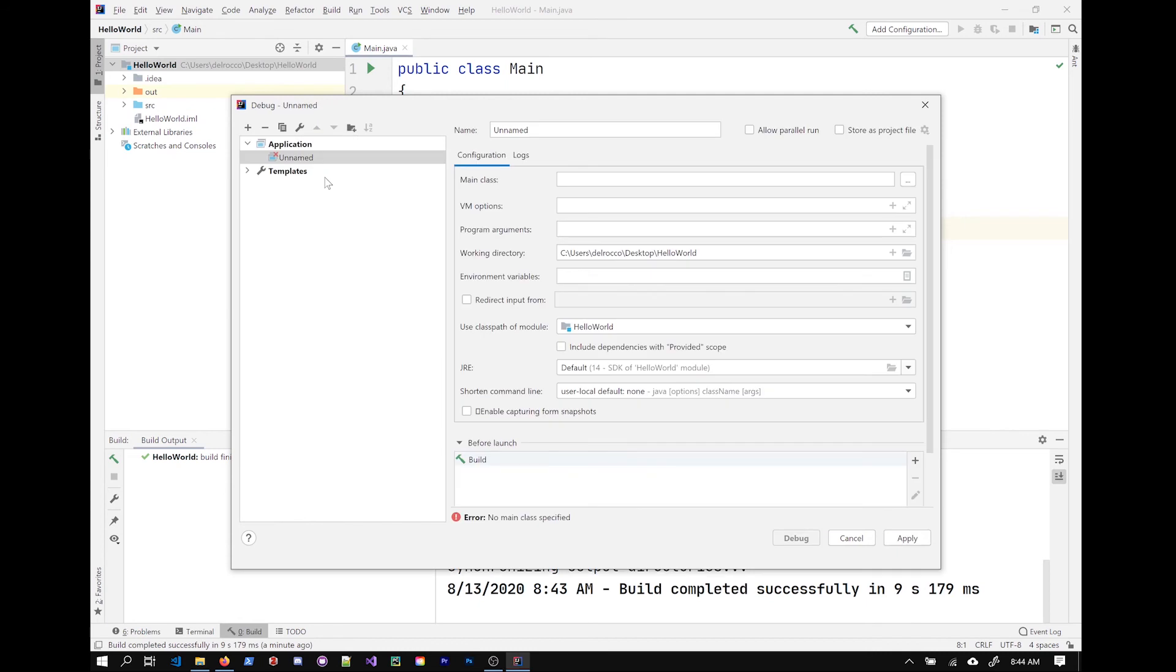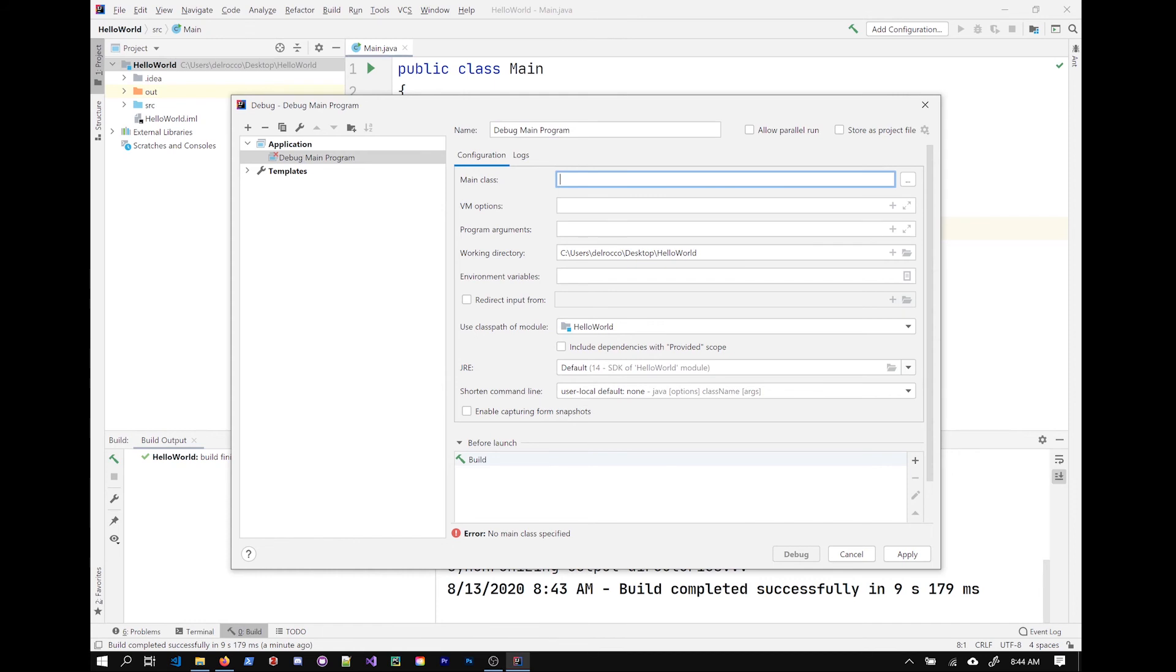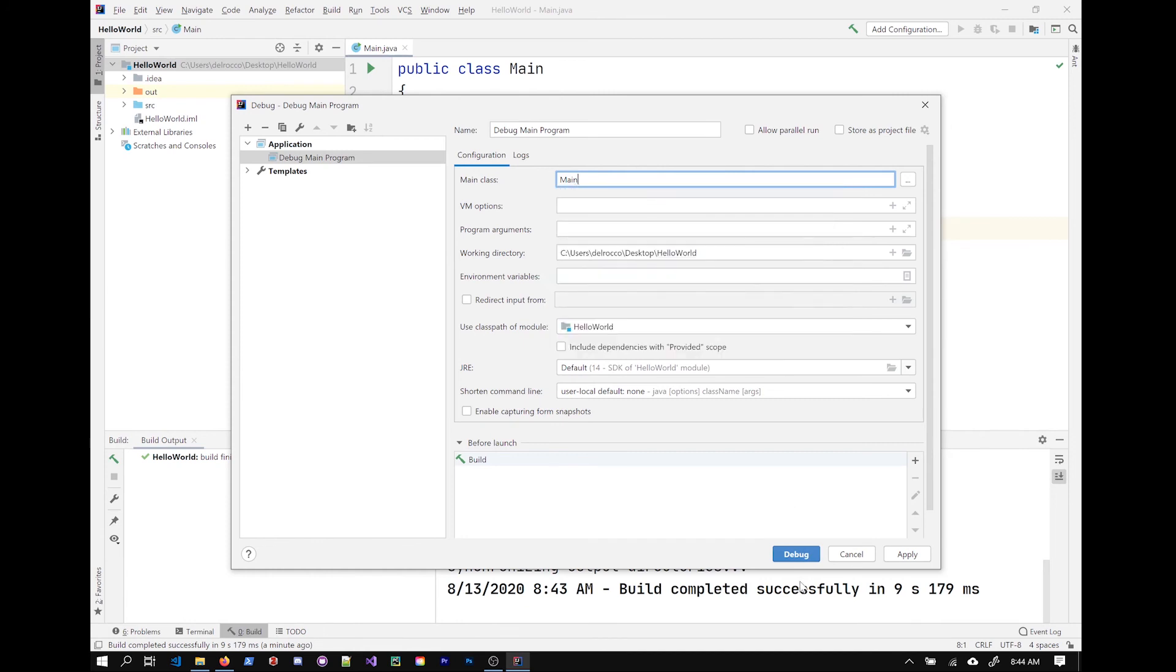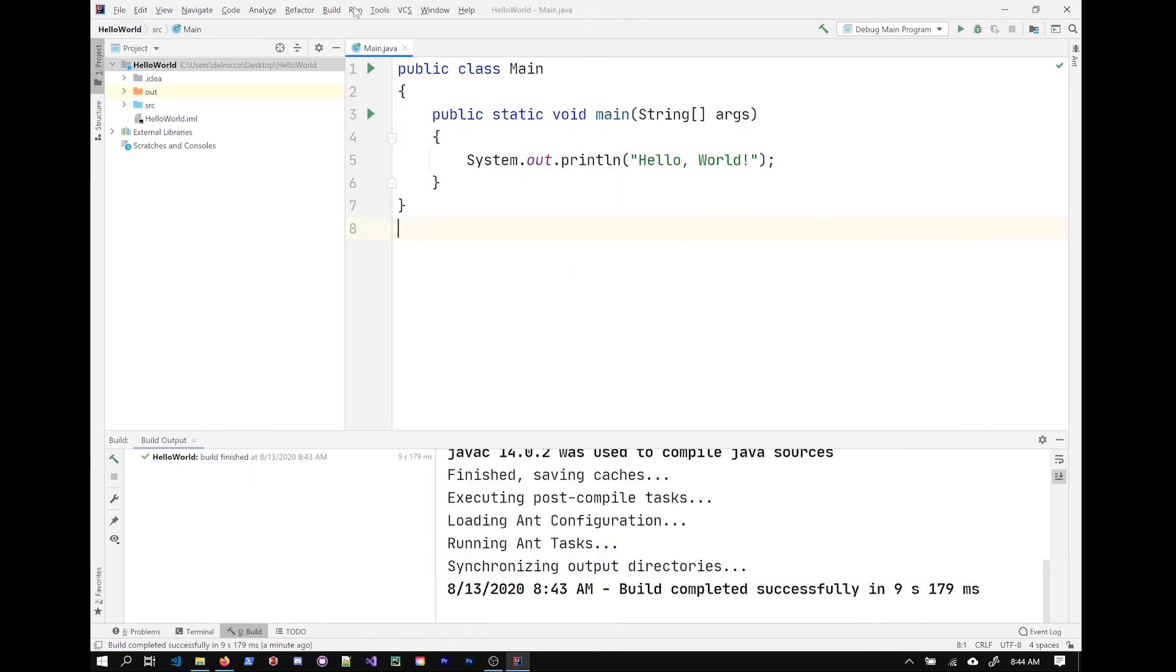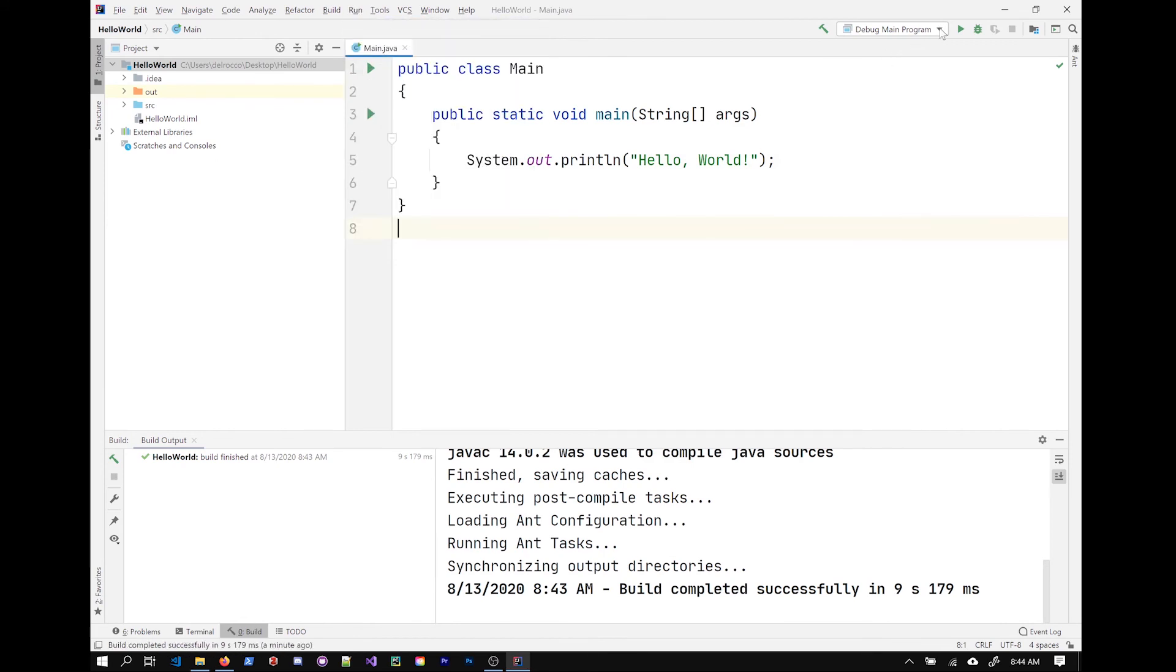I'm going to add one, an application configuration. You can see there's a lot of options here. But I'm really only concerned with naming this. So I'm going to say debug main program and the class that is going to be the entry class for this particular program. And I'll type main and it finds it in the default package here. That's the one that we want. All right. I'm going to apply this. It has the correct JDK that I want to use. Close this. And now you can see I can debug from here. And also I can select the configurations that I've created here.